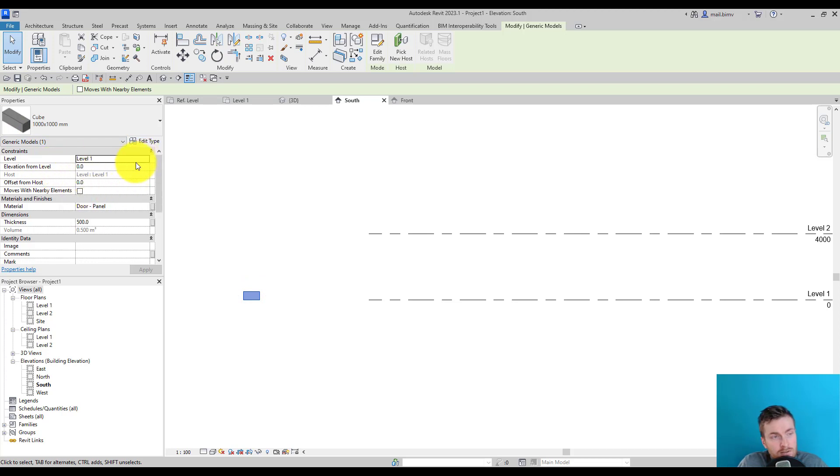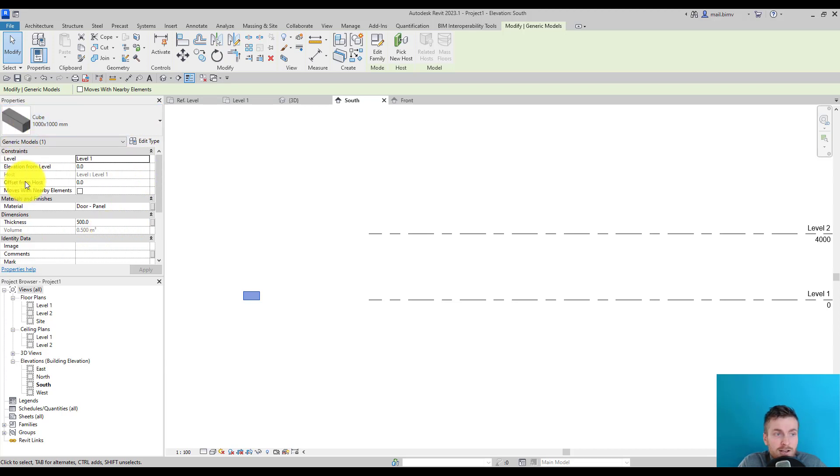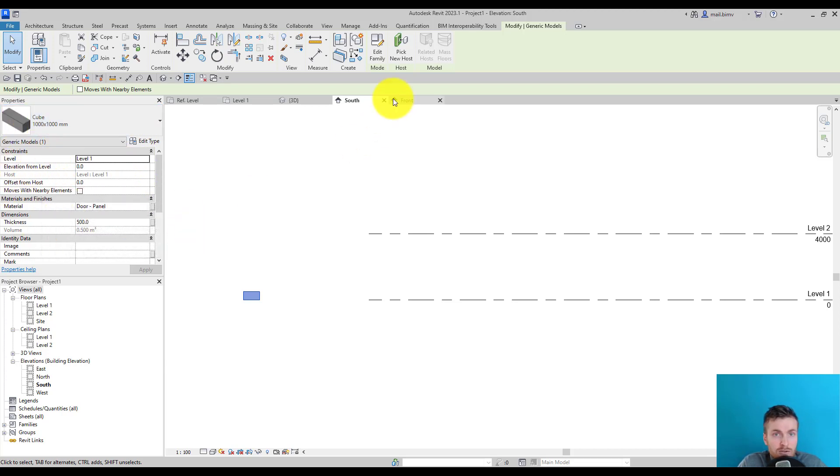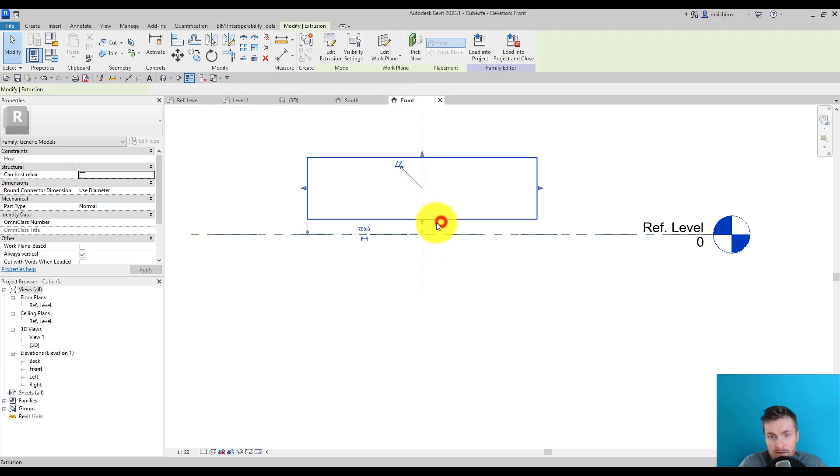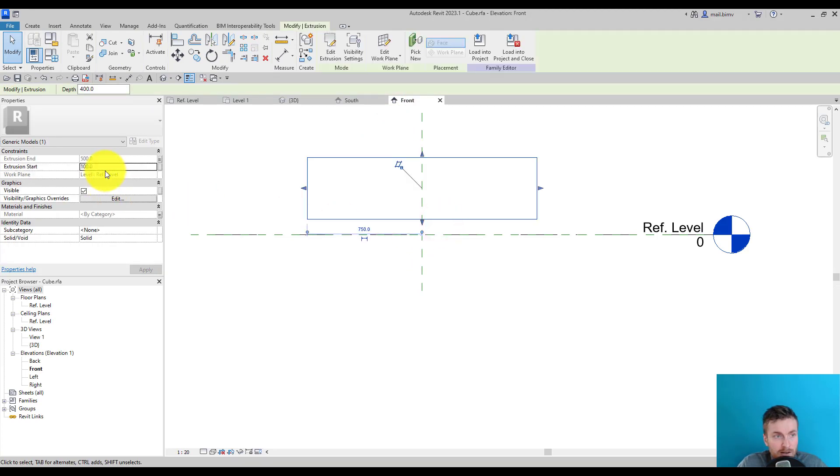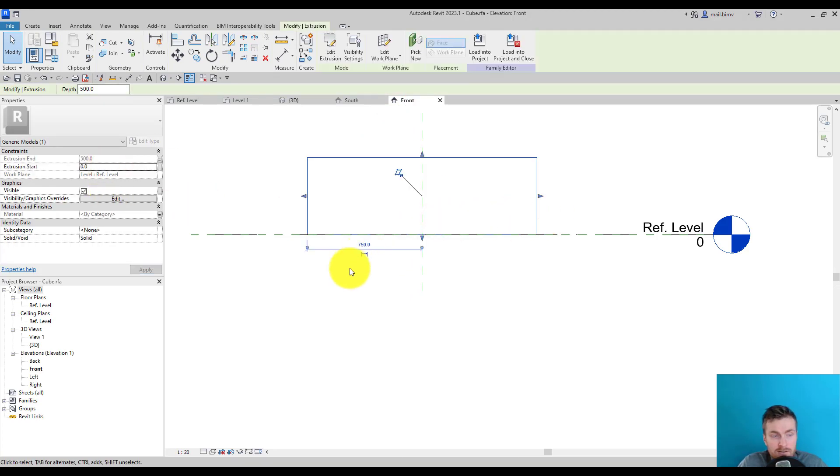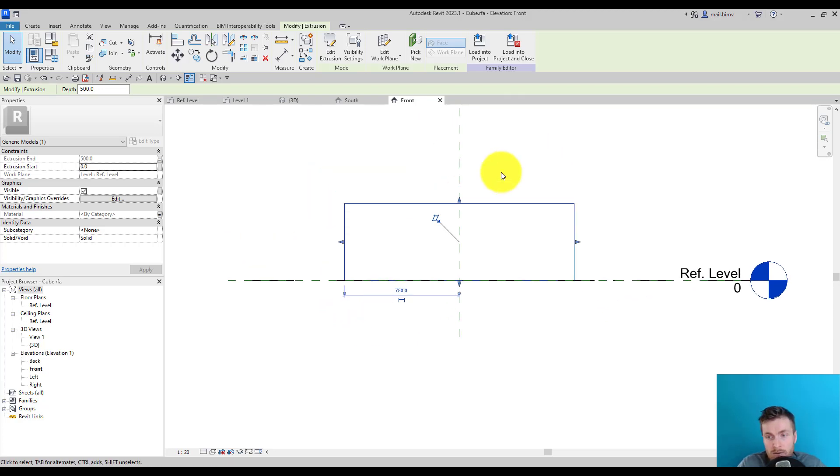We need to understand what tools we have already in the Revit project environment, so we don't over-constraint our definition. I will create a zero value here, and our shape is very basic.